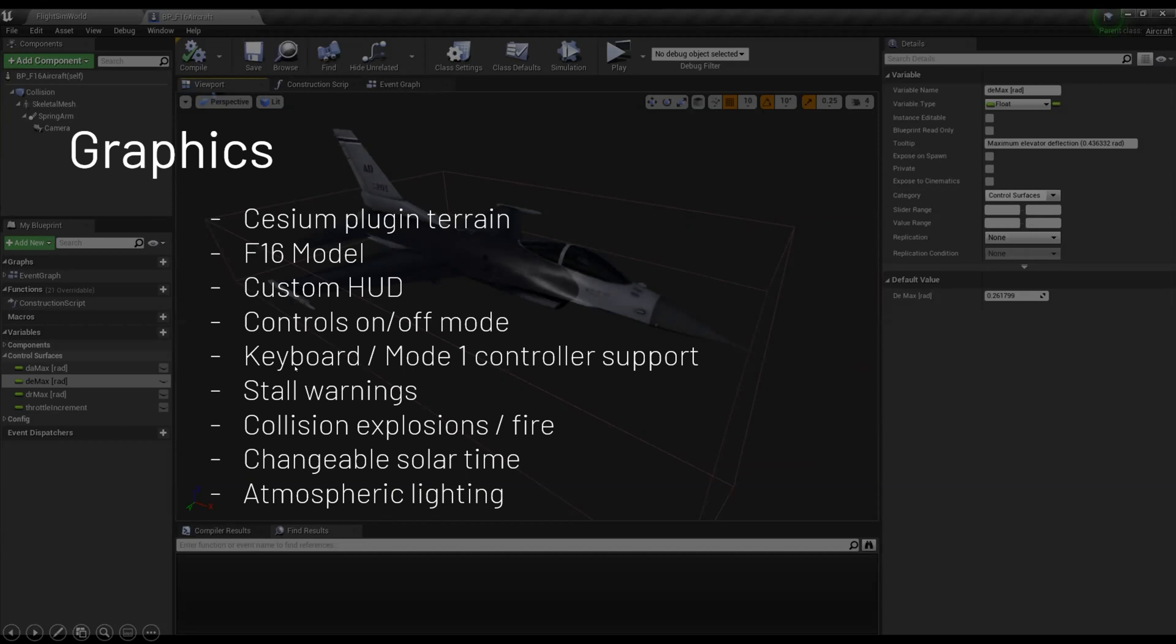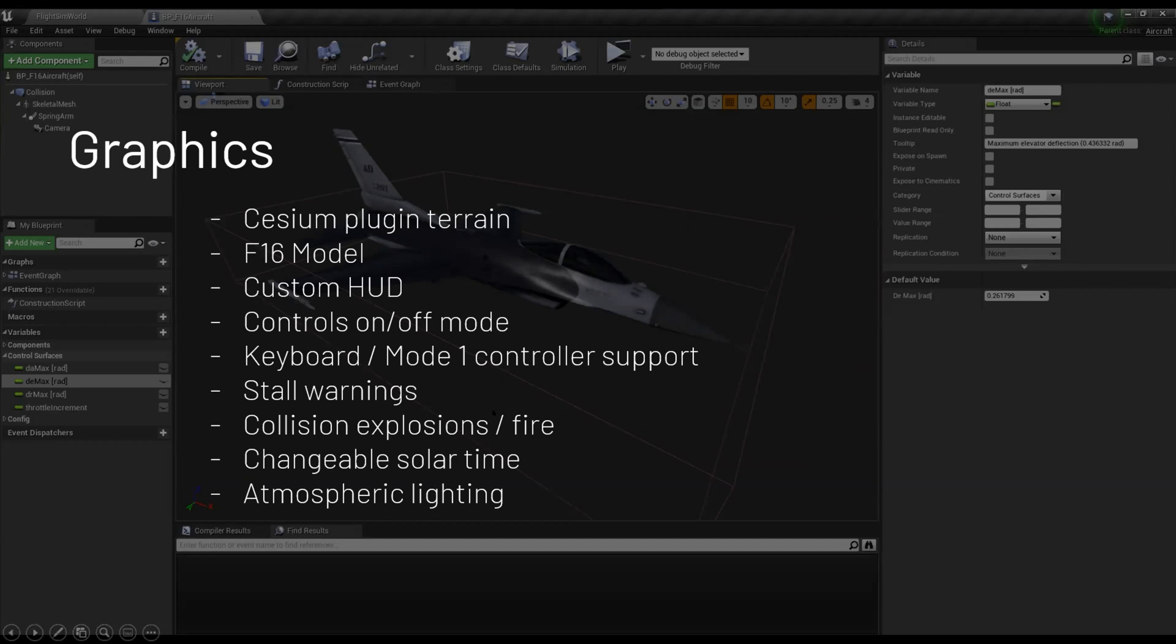I've also got keyboard input as well as controller input. I'm using mode one controller. So left, you've got your elevator and your rudder. And then on the right, you've got your ailerons. And then I use triggers to increment the throttle. So that's slightly different than mode one technically. And then I've got some stall warnings that'll pop up when it stalls.